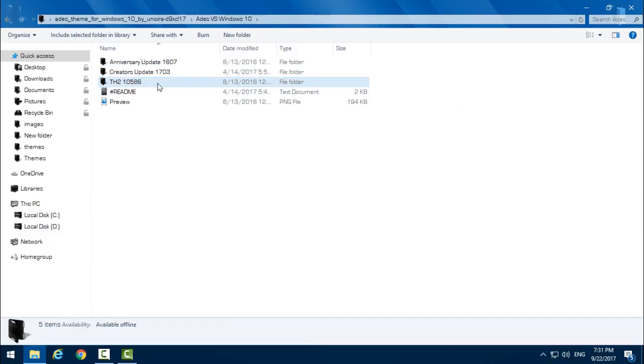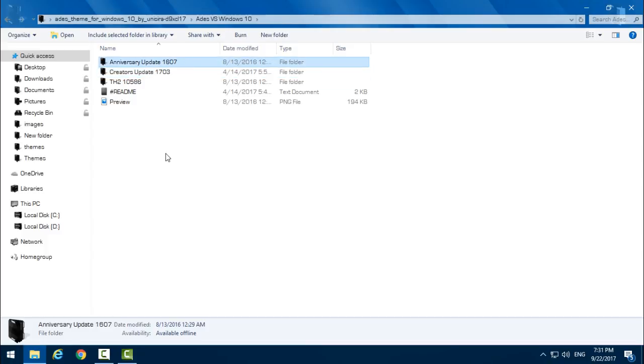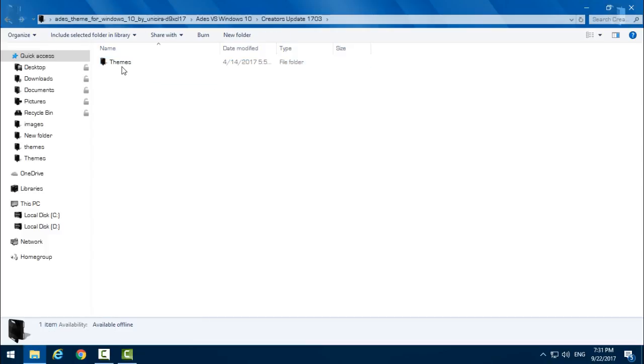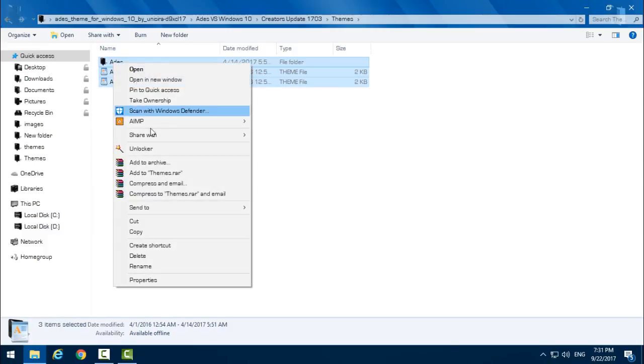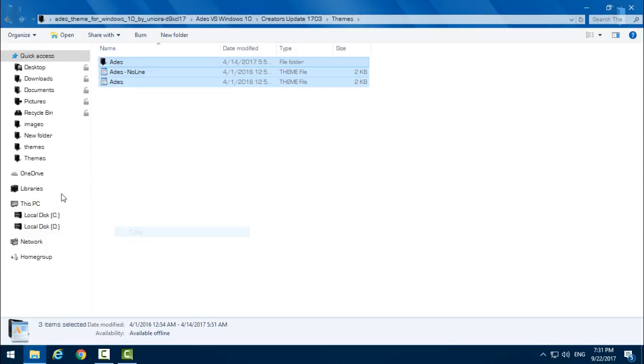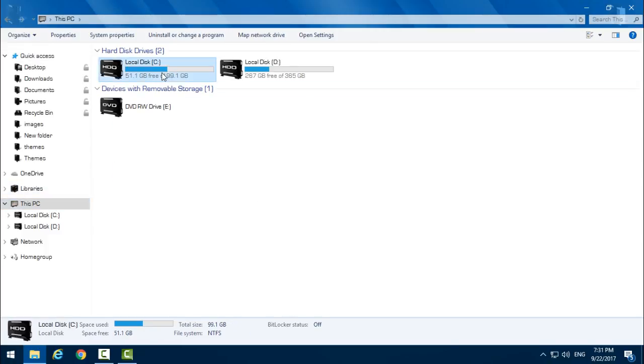Choose the folder that you need. I'll go to Creators Update because my version of Windows 10 is Creators Update 1703. Go to This PC, Local Disc C, Windows, Resources, Themes, and paste it.